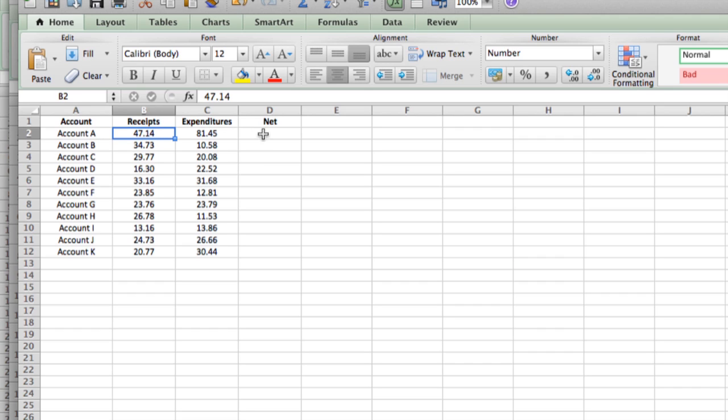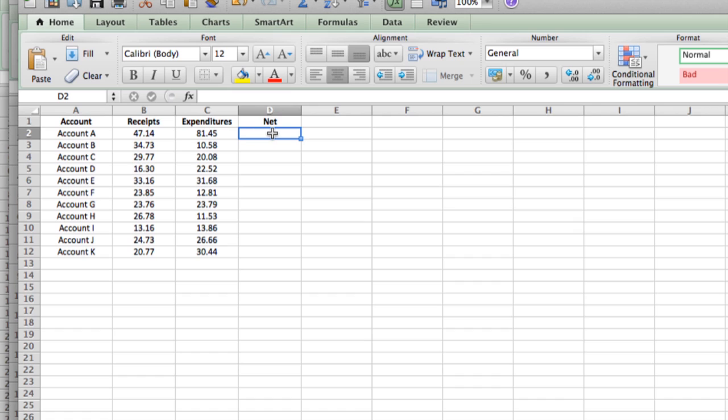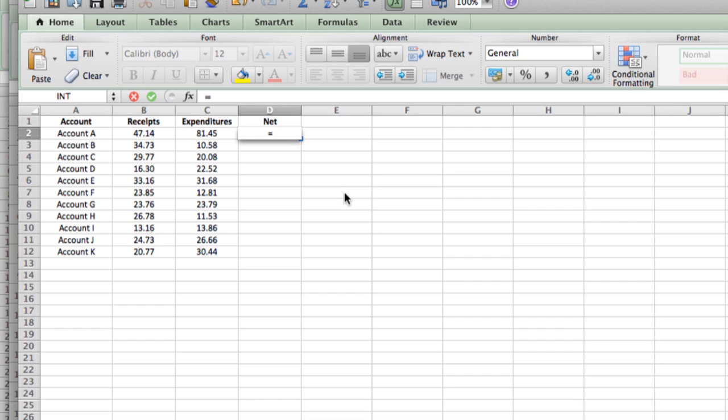And what we're going to do first is use a formula. If we have receipts and expenditures, we want to know what the net is. We want to know if we're making money. So to create any formula, the first thing you do is click on the cell where you want the result of the formula to appear. And you always start by typing the equals sign. The equals sign tells Excel that you're about to enter a formula.